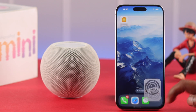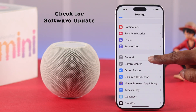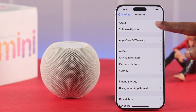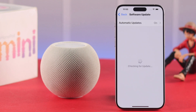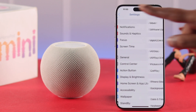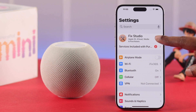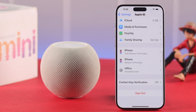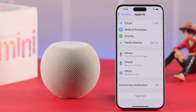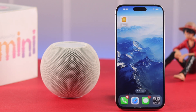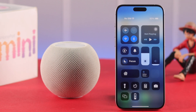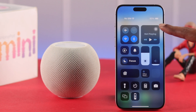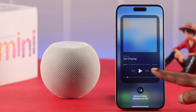Before anything else, make sure your iPhone doesn't have any pending software update. And while you're here in Settings, make sure you're logged into the same Apple ID that you used to set up your HomePod mini.